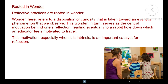Reflective practices are rooted in wonder. Wonder here refers to the disposition of curiosity that is taken towards an event or phenomenon that we observe. This wonder in turn serves as the central motivation behind one's reflection, leading eventually to a rabbit hole down which an educator feels motivated to travel. This motivation, especially when it is intrinsic, is an important catalyst for reflection.